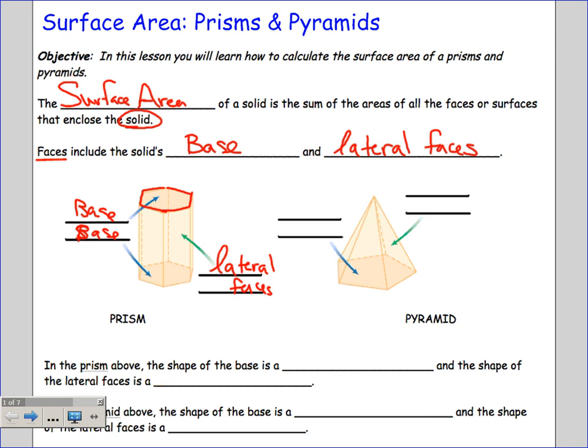You have two congruent hexagons pulled apart a certain distance called the height, and they form lateral faces. How many lateral faces? Six, because a hexagon has six sides. So this shape is made up of two hexagons and six lateral faces — eight faces total: one base, a second base, and six lateral faces around the outside.